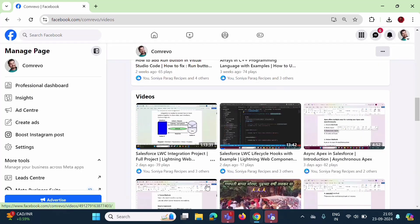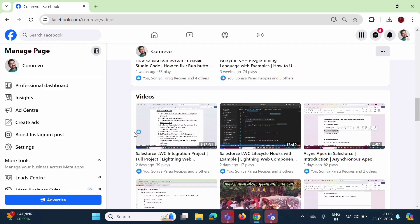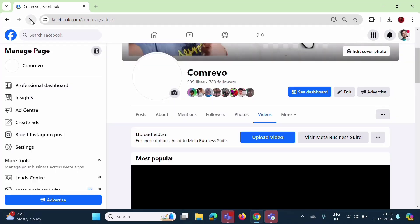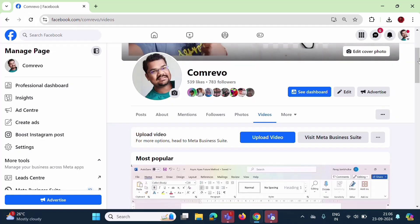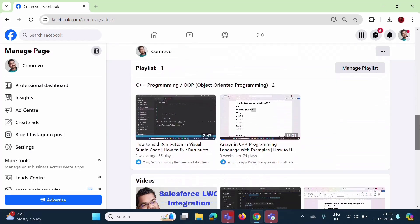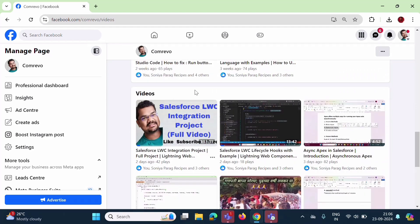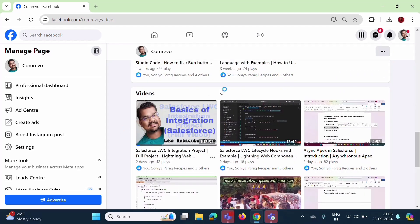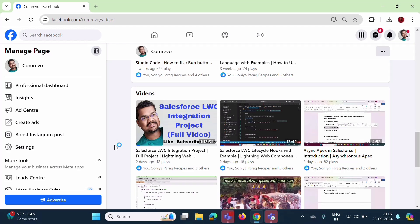Here you can see that I have added a custom thumbnail for this video. So in the same way, you can add a thumbnail for your Facebook videos. We will meet in the next video. Thank you.